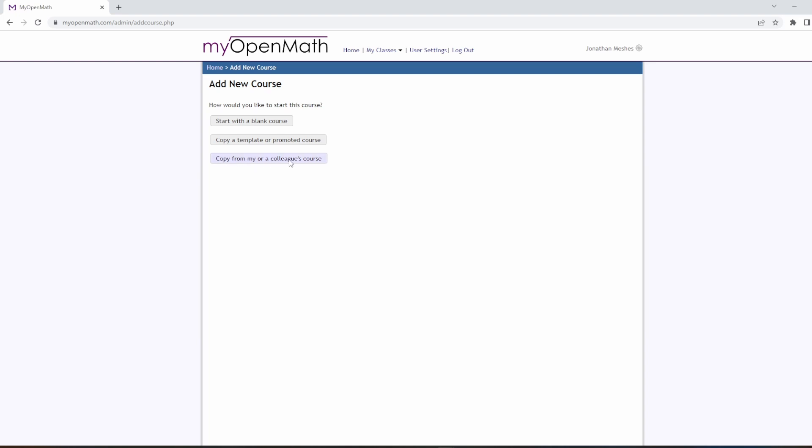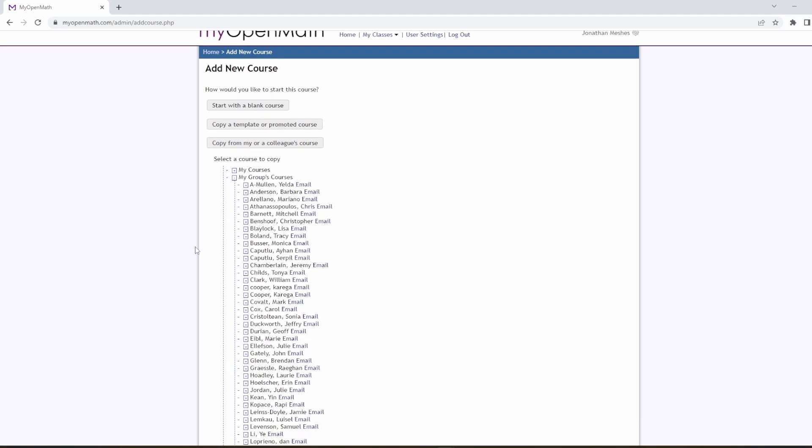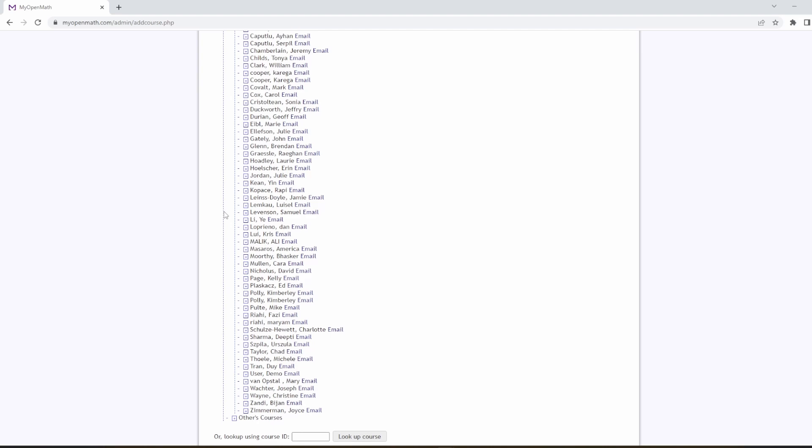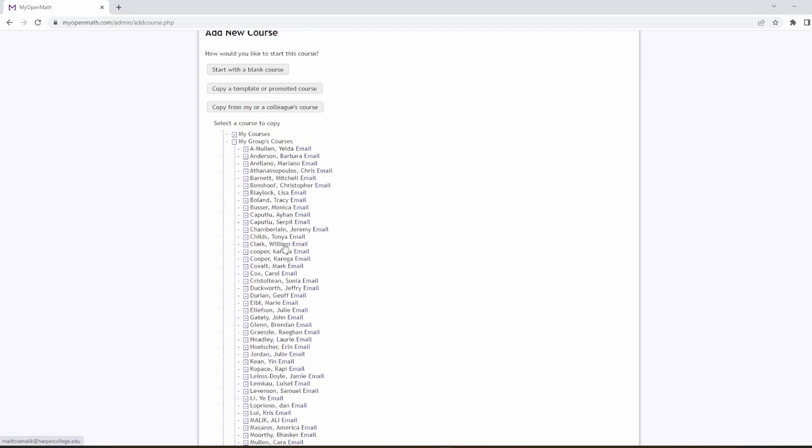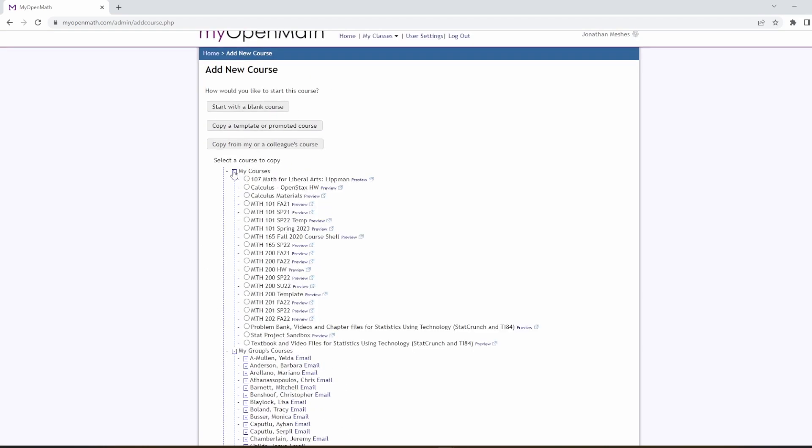Copy from a My or a Colleague's course. If you are part of the Harper group, you can select My Group's courses. If you're not, then you can just type in the course ID. You may email the course coordinator to get a current ID. But I'm going to go ahead and copy from My Group's courses, and in this list you should see my name, Jonathan Meshes, and you can copy Math 101 Spring 23.